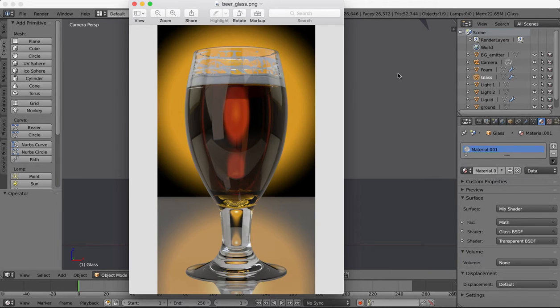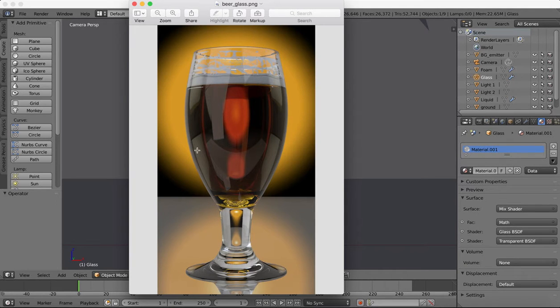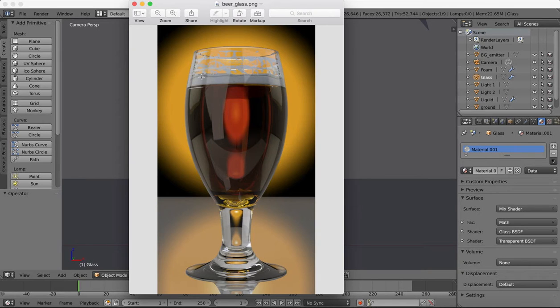Hi guys and welcome back to another tutorial. We're going to be working on our final render of the beer glass. So you're gonna end up with something that looks like this. It's by no means kind of perfect. Like I said these tutorials just give you brief introductions and overviews.